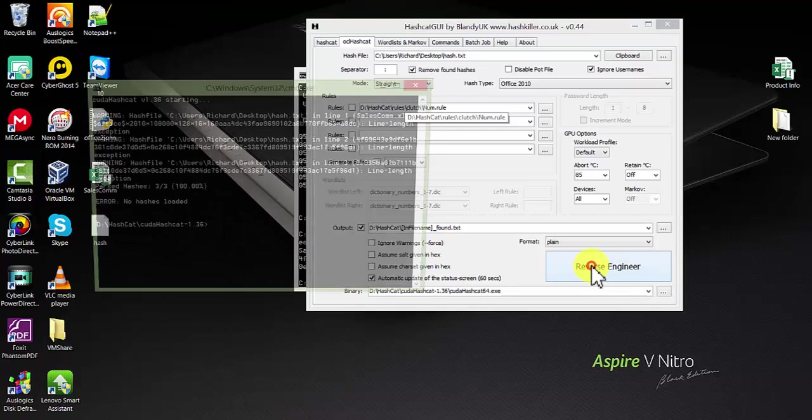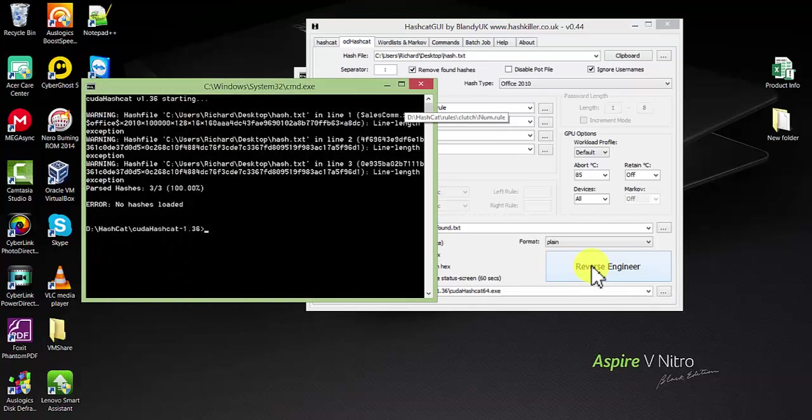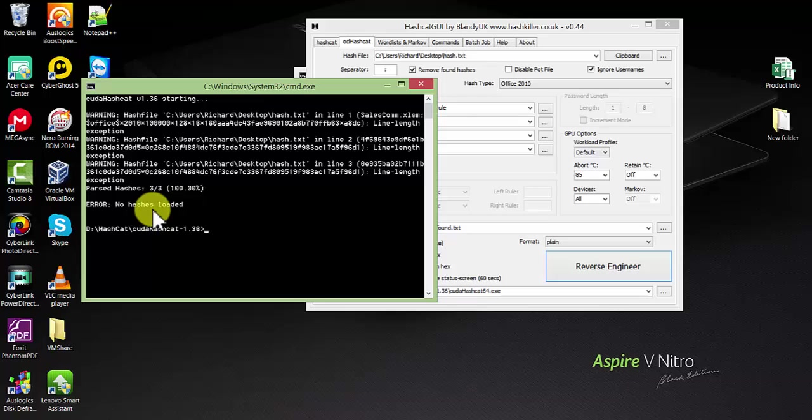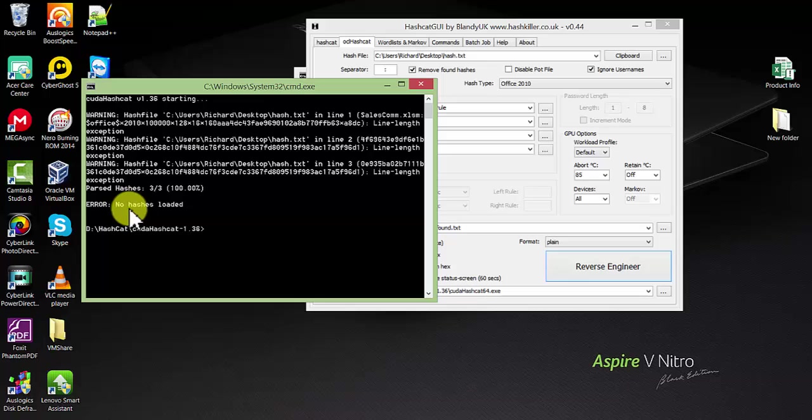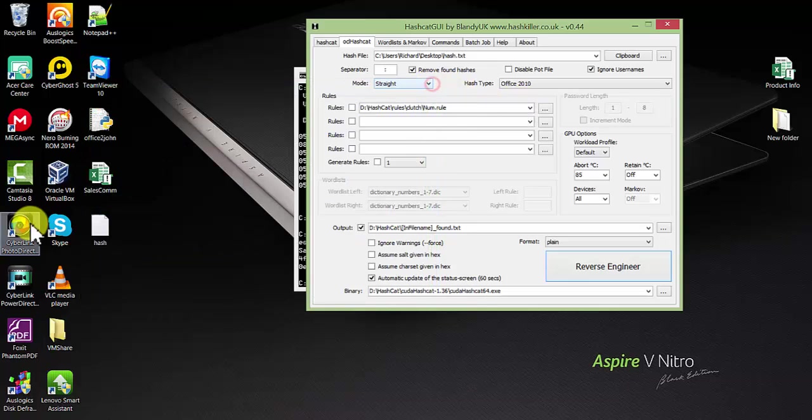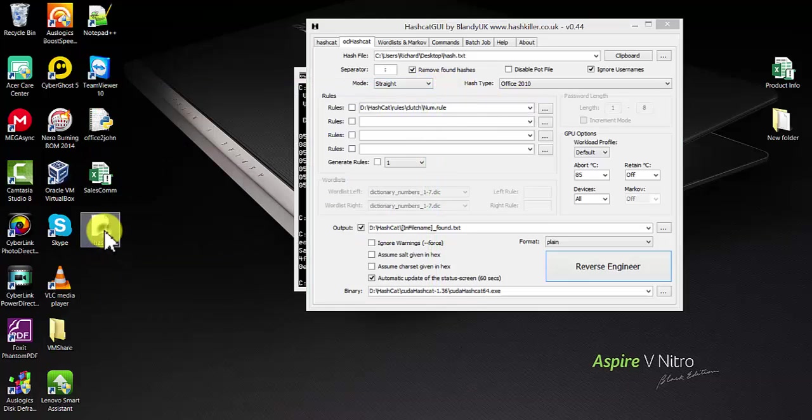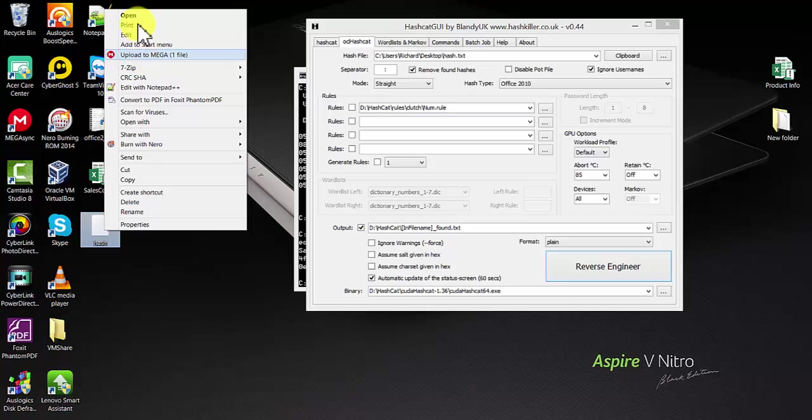If you get this error that no hash has been loaded, let's go and edit this file.